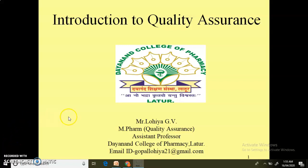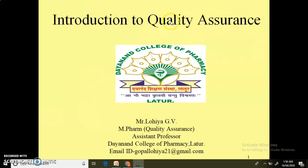Hello friends, myself Mr. Gopal Lohia, presently working as an assistant professor at Dianan College of Pharmacy, Latour. In this video, we are going to discuss about the concept of quality assurance.